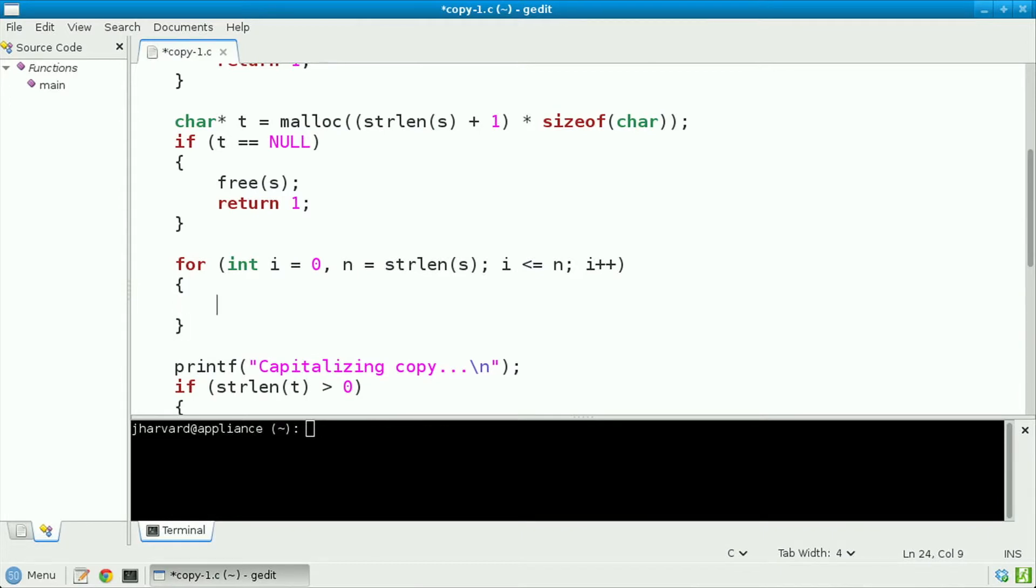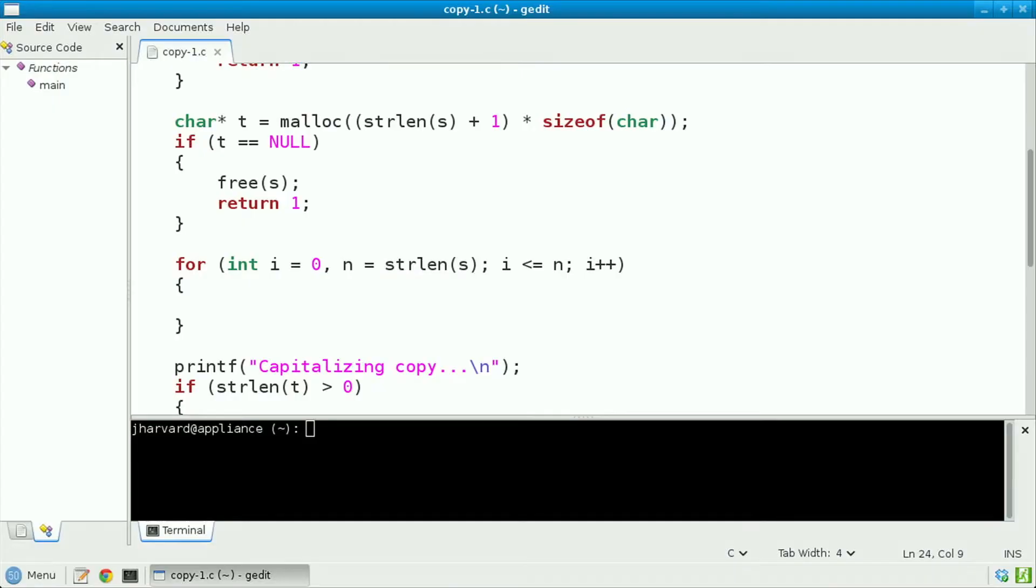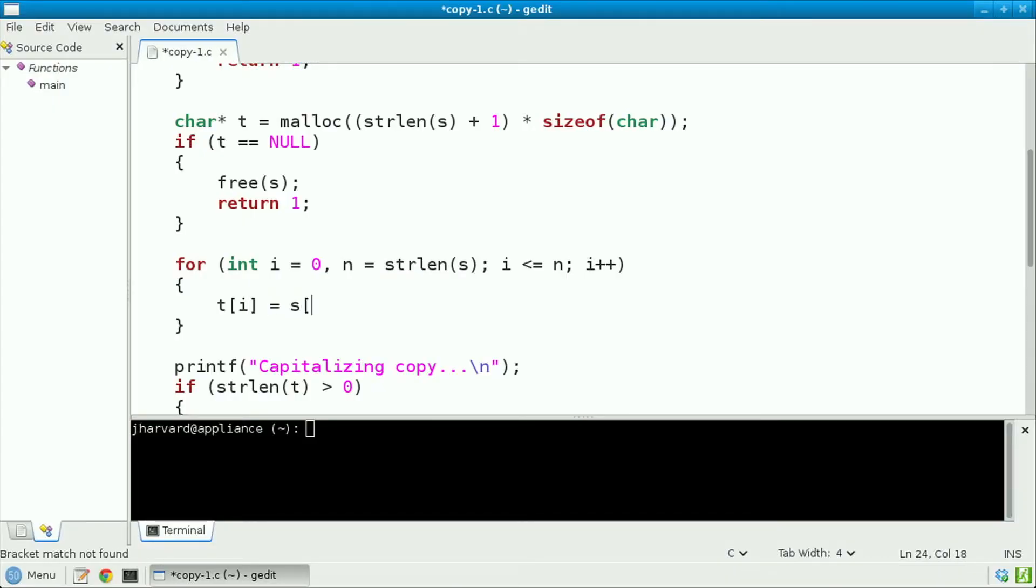Meanwhile, inside of this loop, to copy s's ith character into t's ith location, it suffices to do t bracket i gets s bracket i.